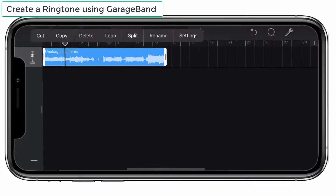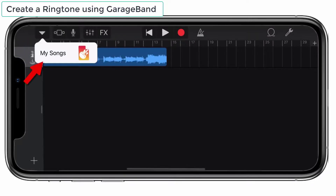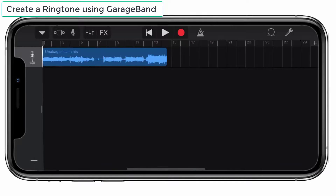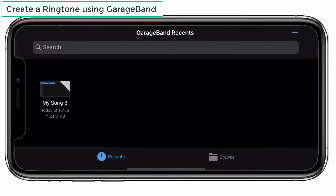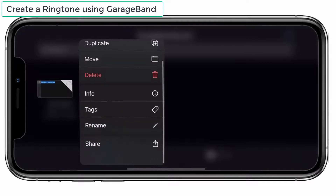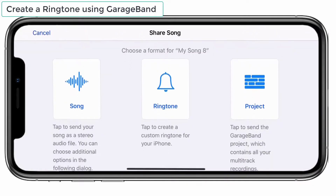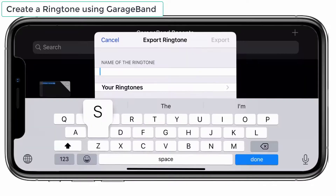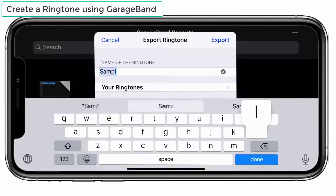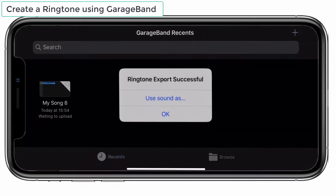After editing the song, tap on the downward arrow and choose My Songs to save it. Press and hold the edited song and choose the Share option. Choose Ringtone from the three options and give a name for your ringtone, then export it.